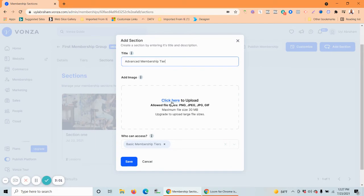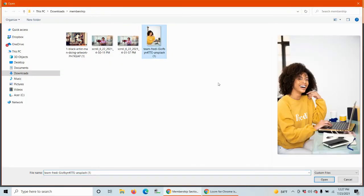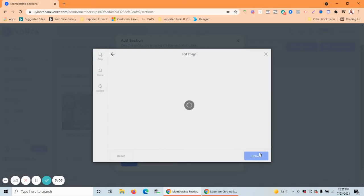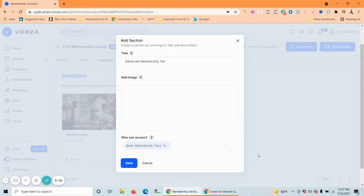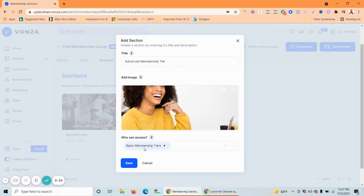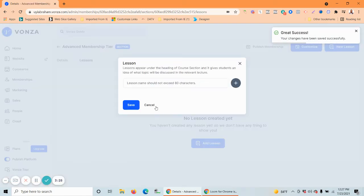Only those who pay more will get access to this section. Let's use this image for it. Who can access? Since we only have one basic membership here, we can't assign this section to another tier yet — but we can always change that later. Let's save for now.